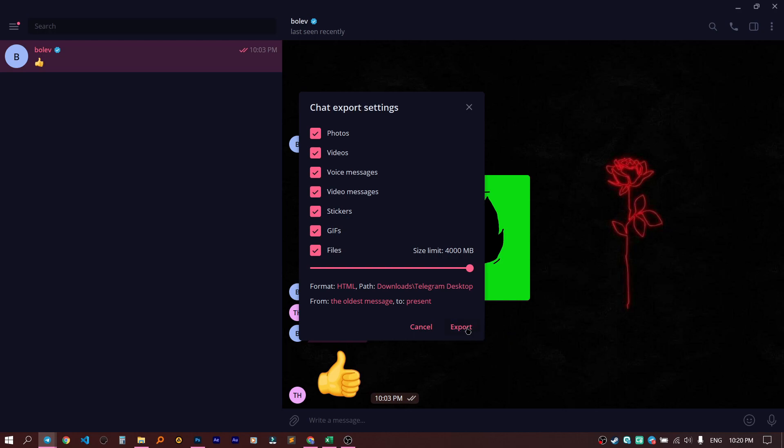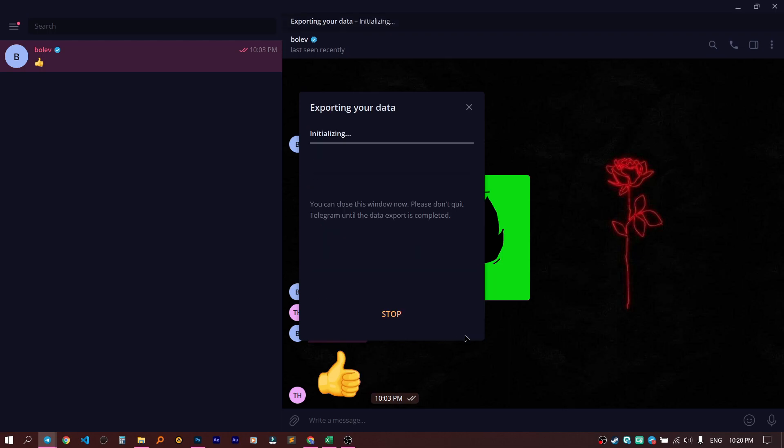But before, I need to say that all these will be saved in the folder Download. Then click on Export, and now we need to wait a bit. All your data is exporting.